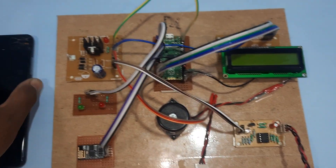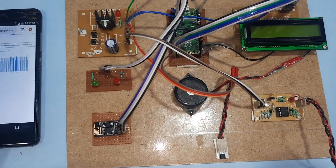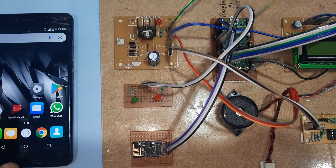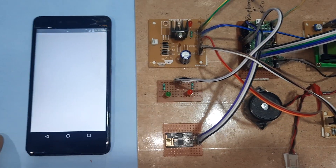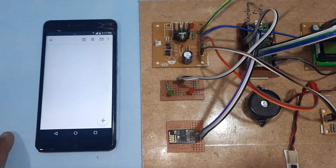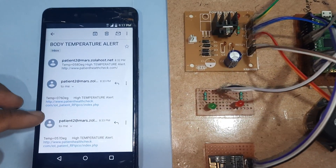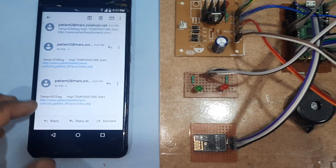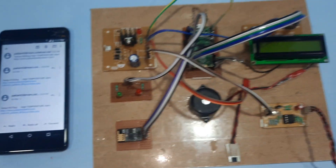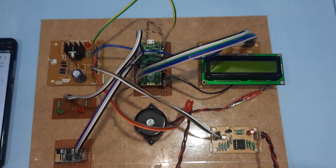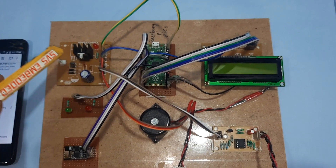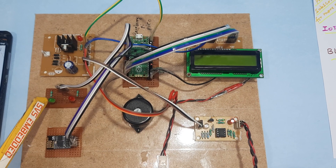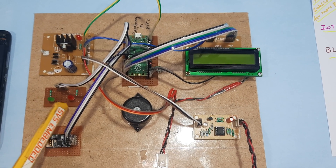We are using an IoT web page, PHP, MySQL database, and email alerts. We are also getting email alerts — for example, body temperature alerts. The power supply section uses a bridge rectifier, filter capacitor, 7805 voltage regulator, one red LED, and one green LED.